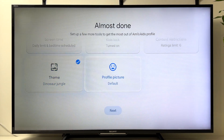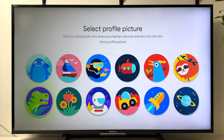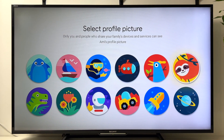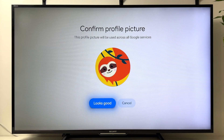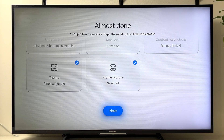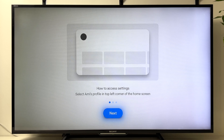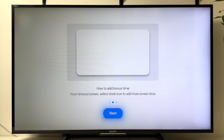Here you can select the theme — you have three options. Once selected, click Next. Then go to Profile and select a profile picture based on your child's preference, and click Next.